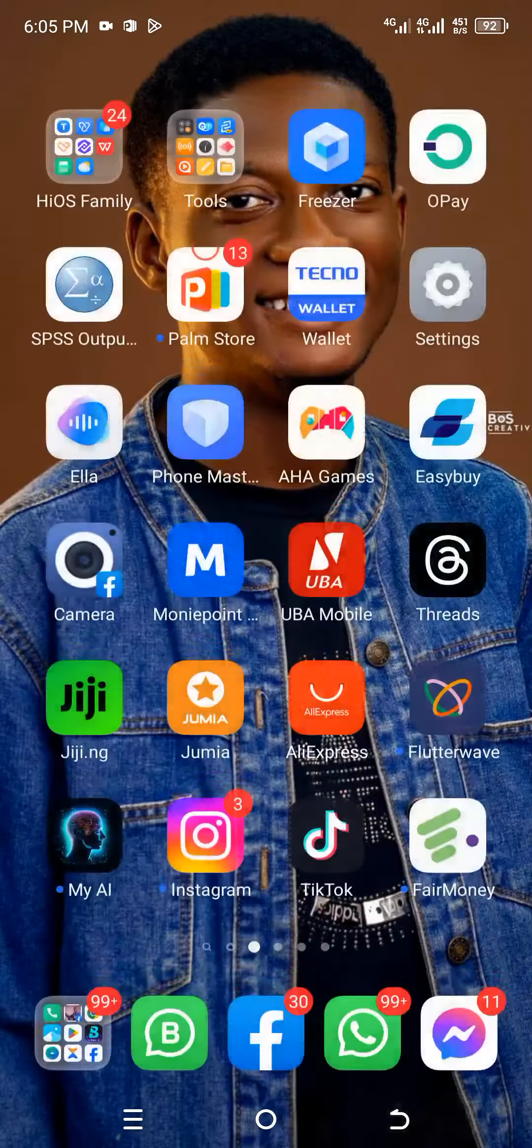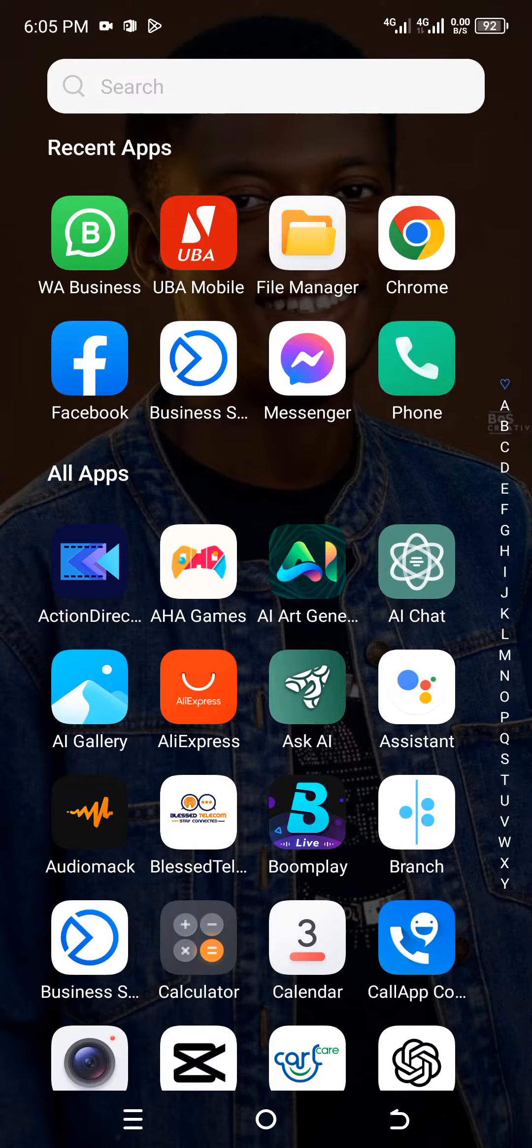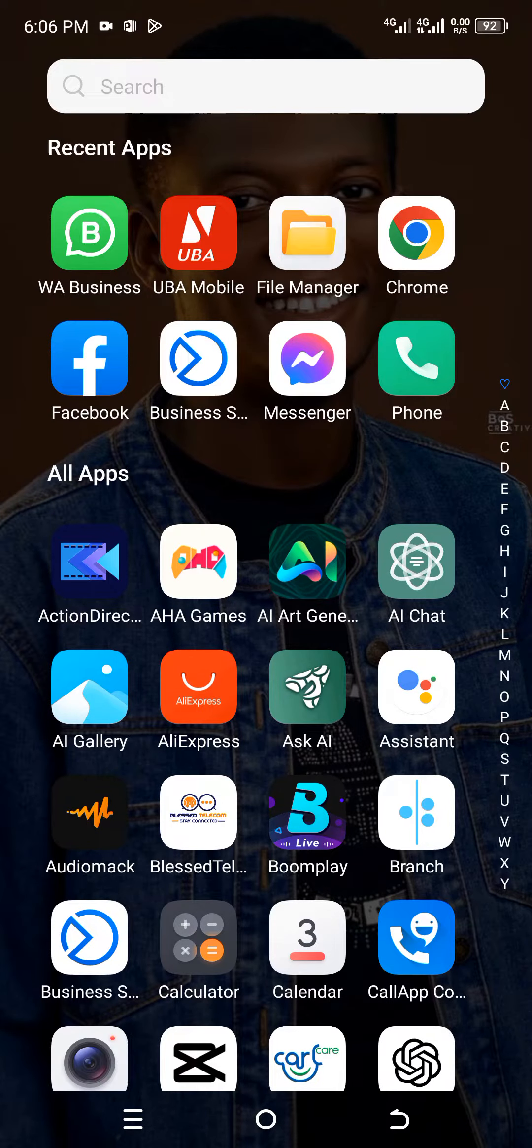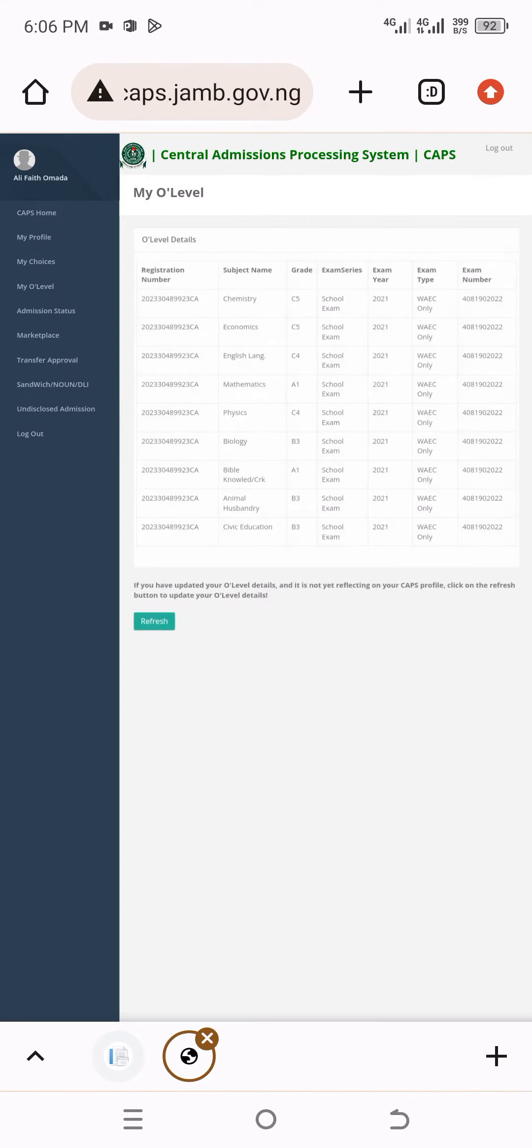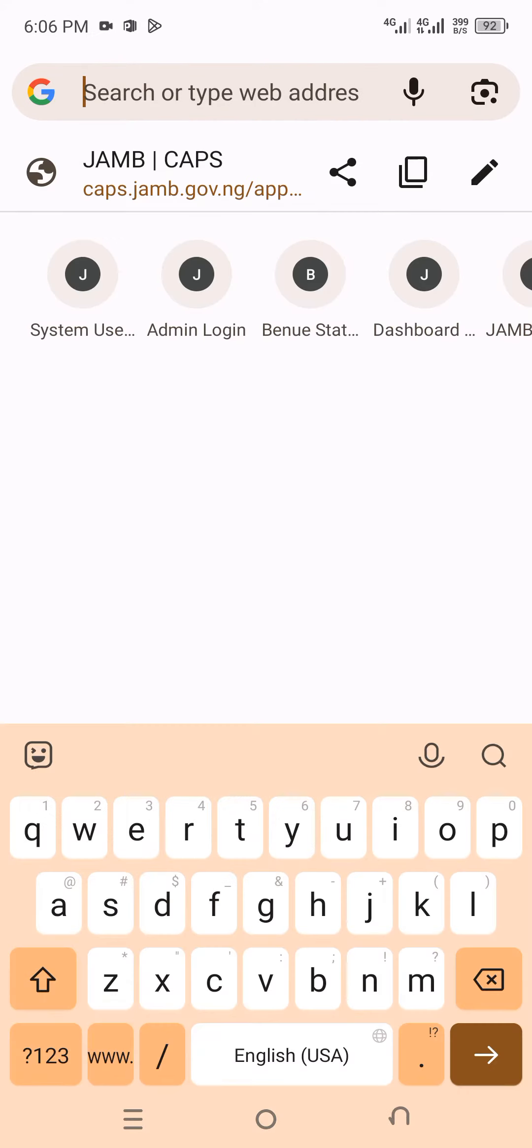Click on any of your browsers and open—Google Chrome or Mozilla Firefox. Click on any of them. Then go to your web address and type www.jamb.gov.ng.